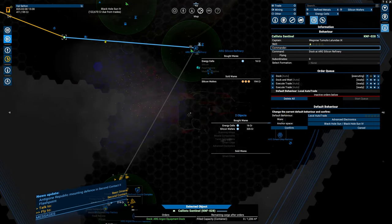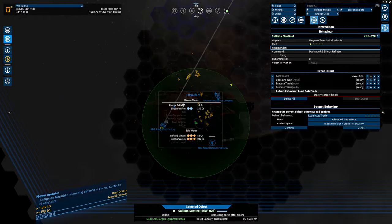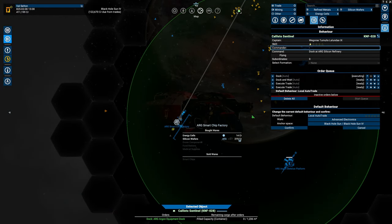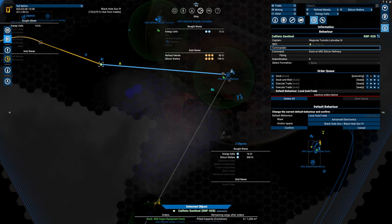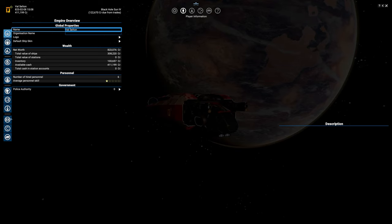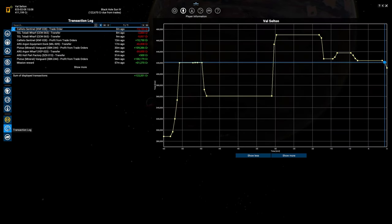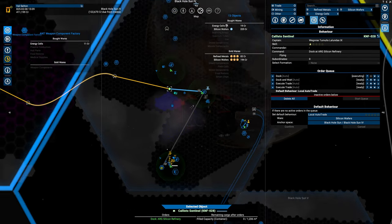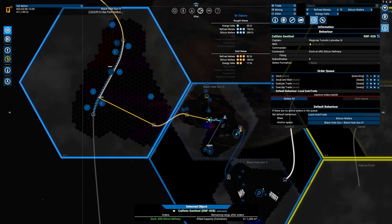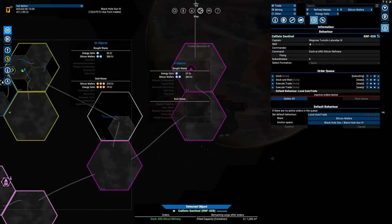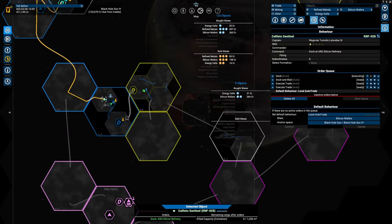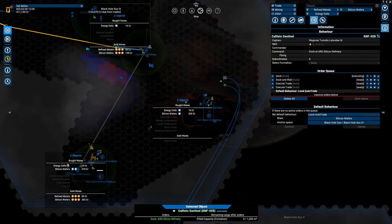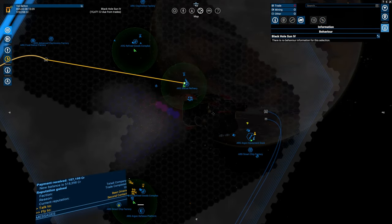We're going to be anchoring it in place in Black Hole Sun 4 and hit confirm. That is basically how you set up local auto trade. The amount of wares you can select is limited, unfortunately, to 1. He will get the silicon wafers and he will sell them over here for 2.19. The money that he will use to do that trade will always come from your wallet, and you can already see that in your transaction log we transferred 13,155 credits to our Caliso Sentinel.